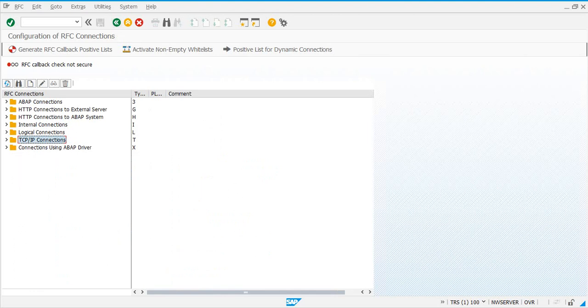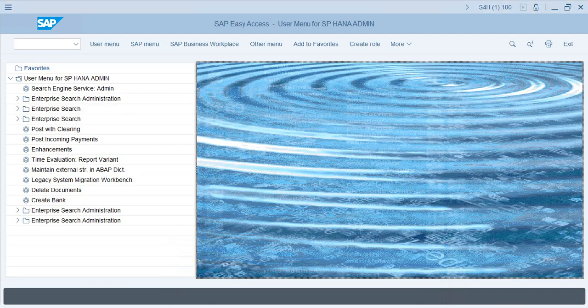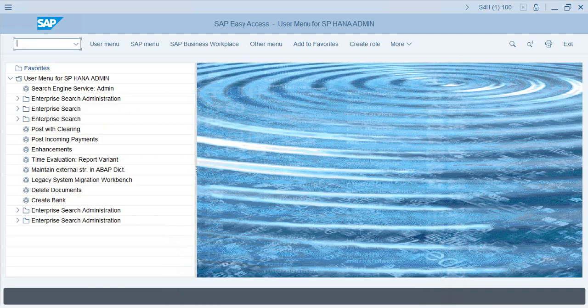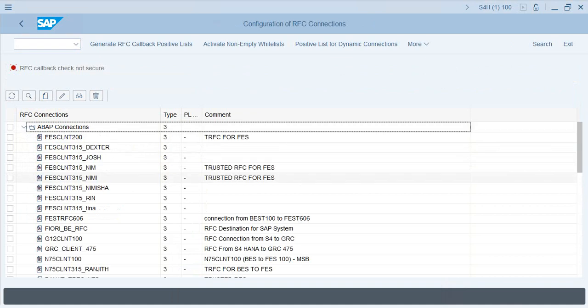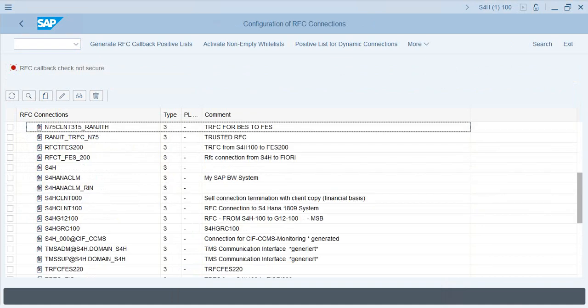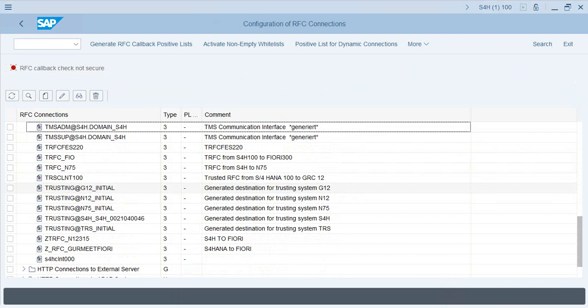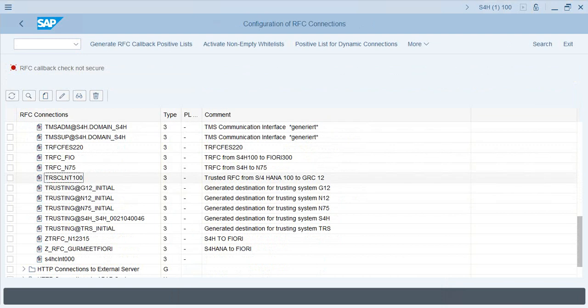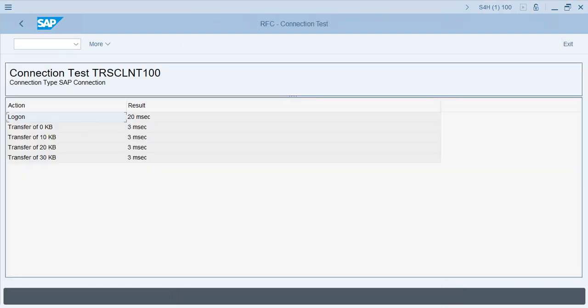Once you verify the RFC connections on the GRC side, also go and verify the RFC connections on the S4HANA side. The GRC sysid is TRS, so we have an RFC connection called TRSCLNT100 which connects to the GRC system. You can verify all of those.